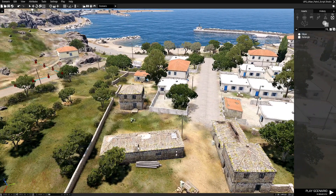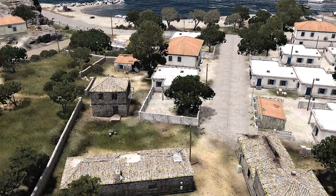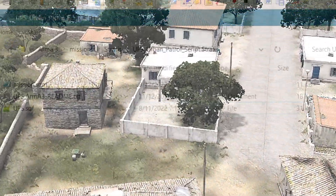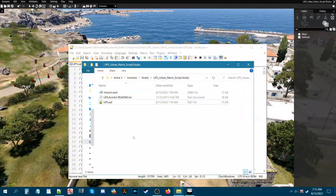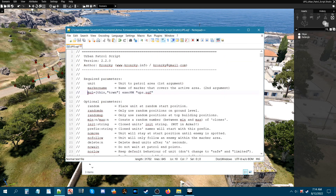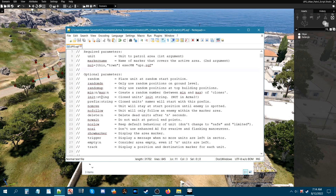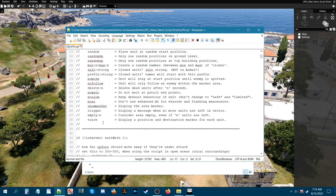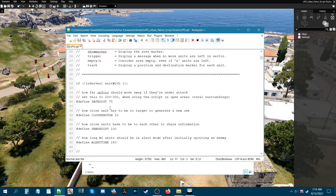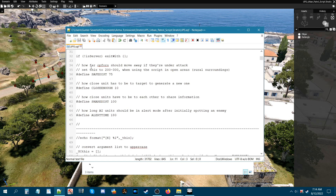Let's go to the mission folder and look at the script itself. You just need the core code, and then any optional parameters can be added below. If you scroll down in the script you'll find the configurable settings.